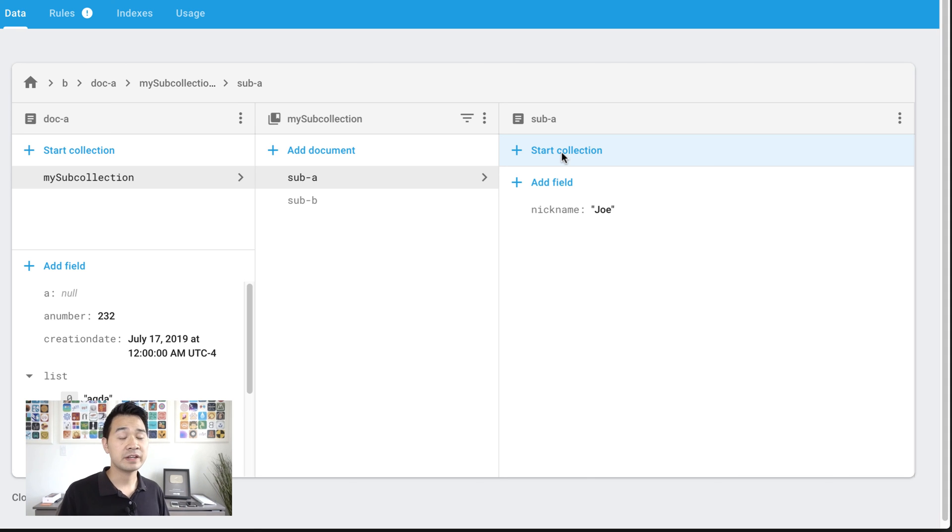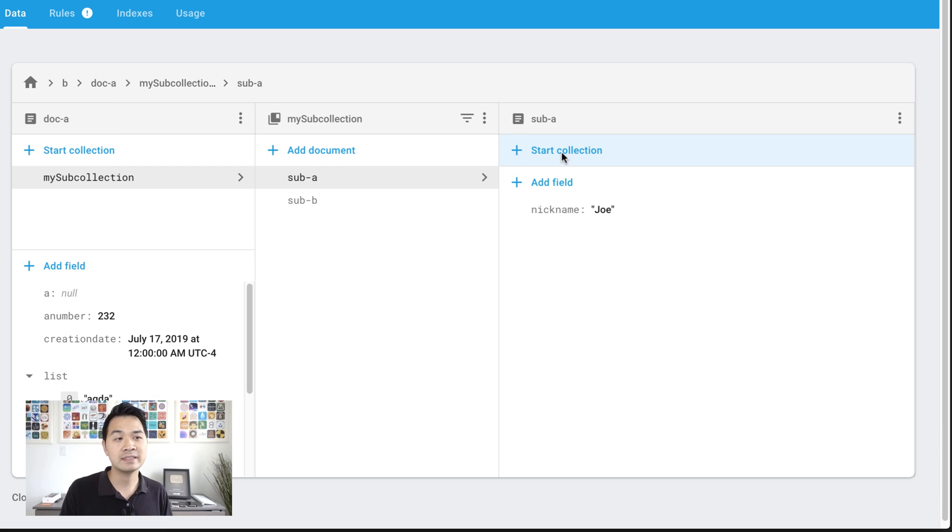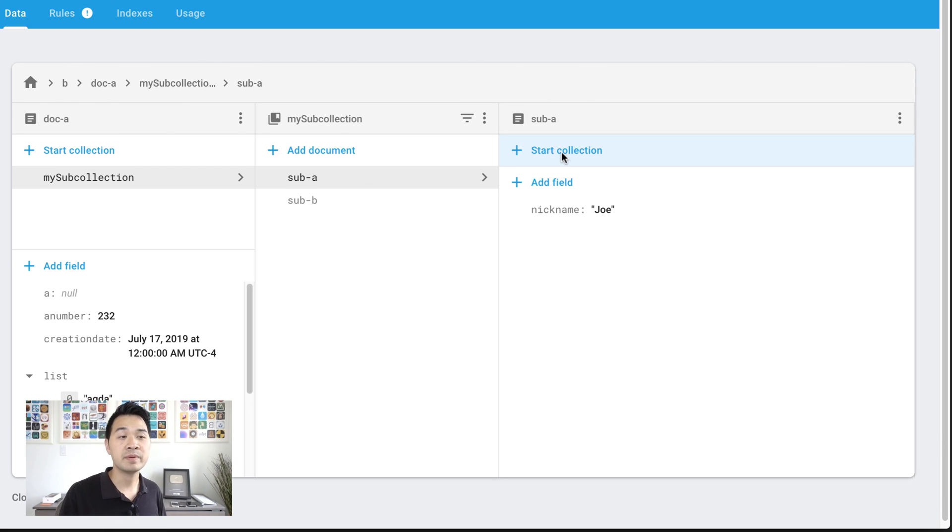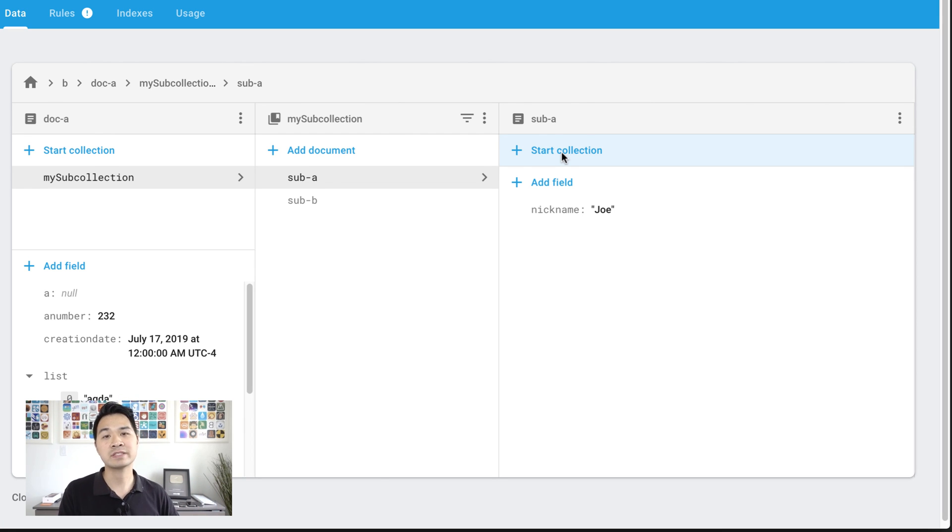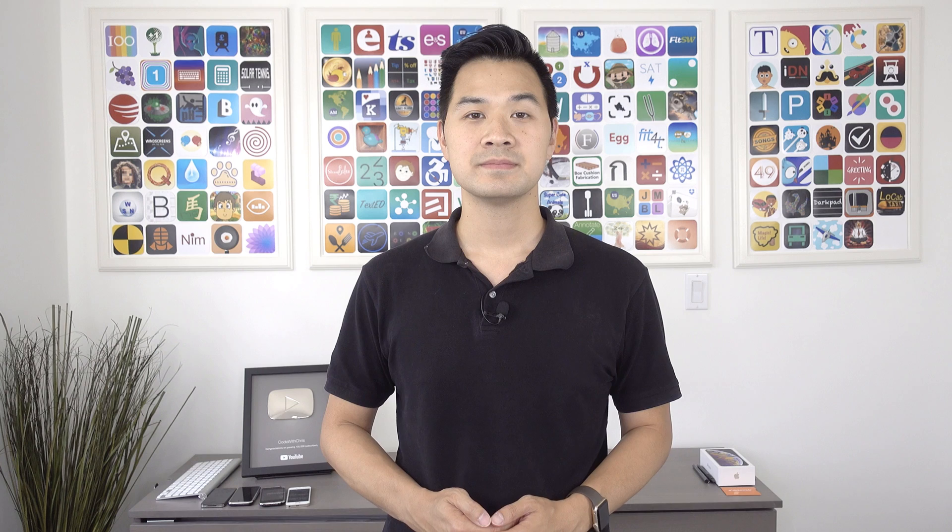Now, how you end up structuring your data really depends on what your app does and how you need to query it and how you need to display that data. But I hope that this video plants the seeds for how Firestore organizes that data. In later videos of this Firestore tutorial series, we're going to get into things like querying your data. And at that point, it might be more clear about how you should organize your documents and collections. But for now, I hope that this was a really good primer to help you understand how Firestore works.